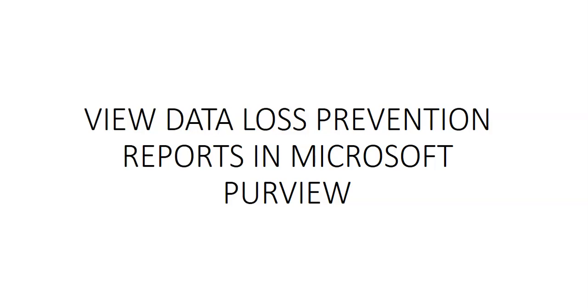The DLP specific reports are available in the Microsoft Purview compliance portal which include DLP policy matches, DLP incidents, DLP false positives and overrides, and third party DLP policy matched.